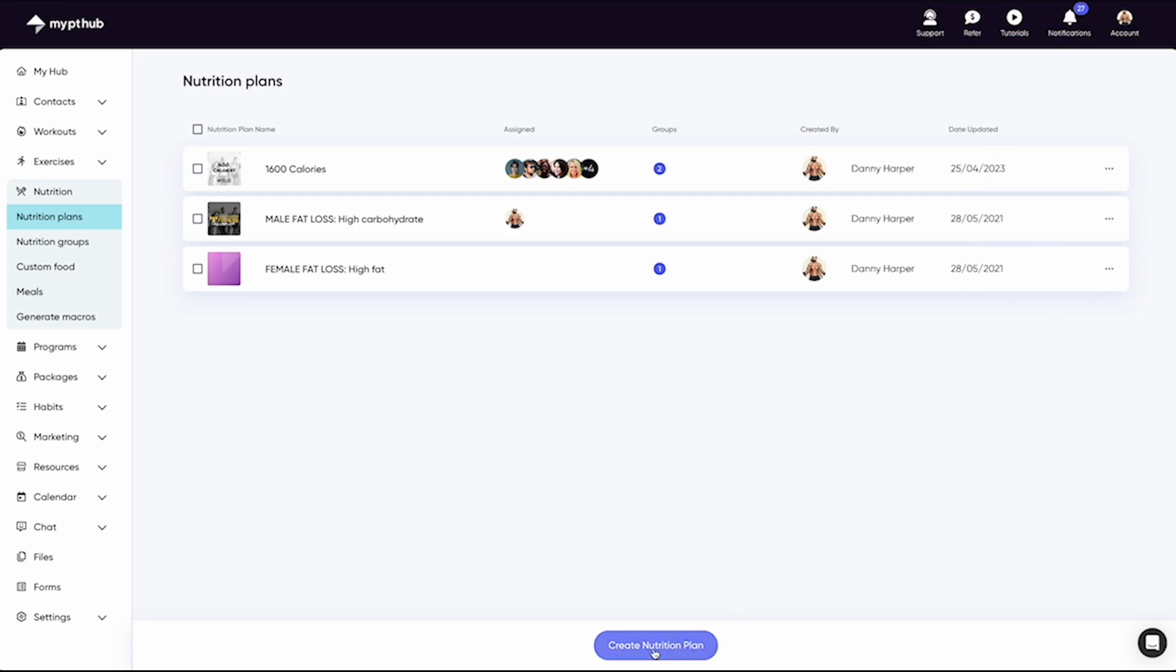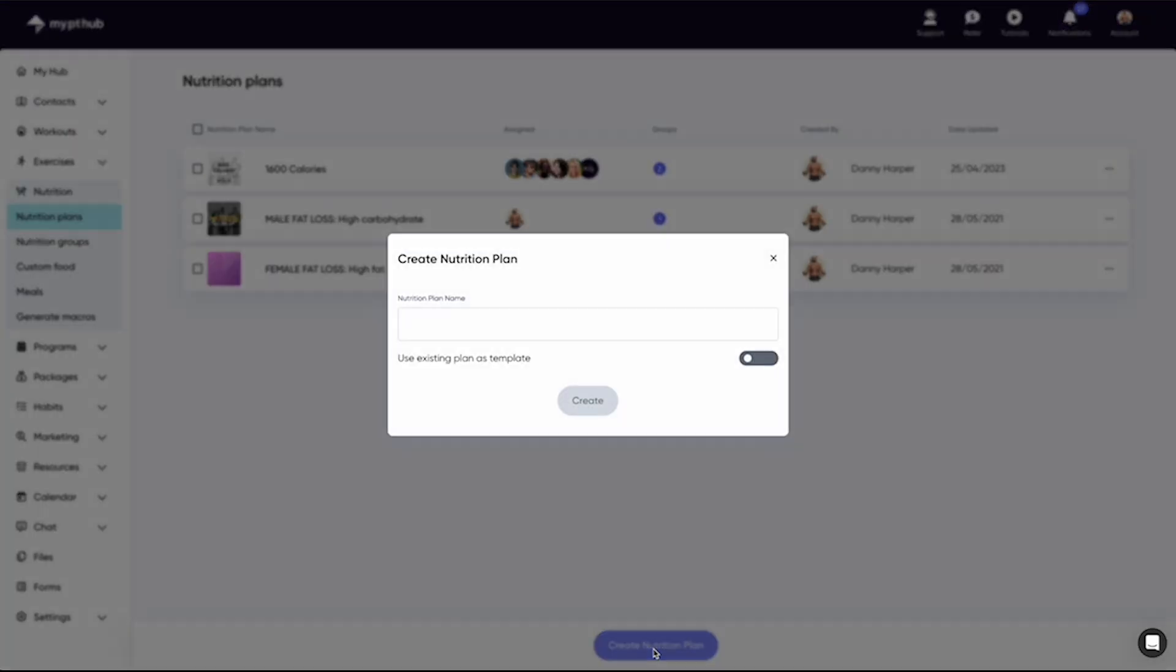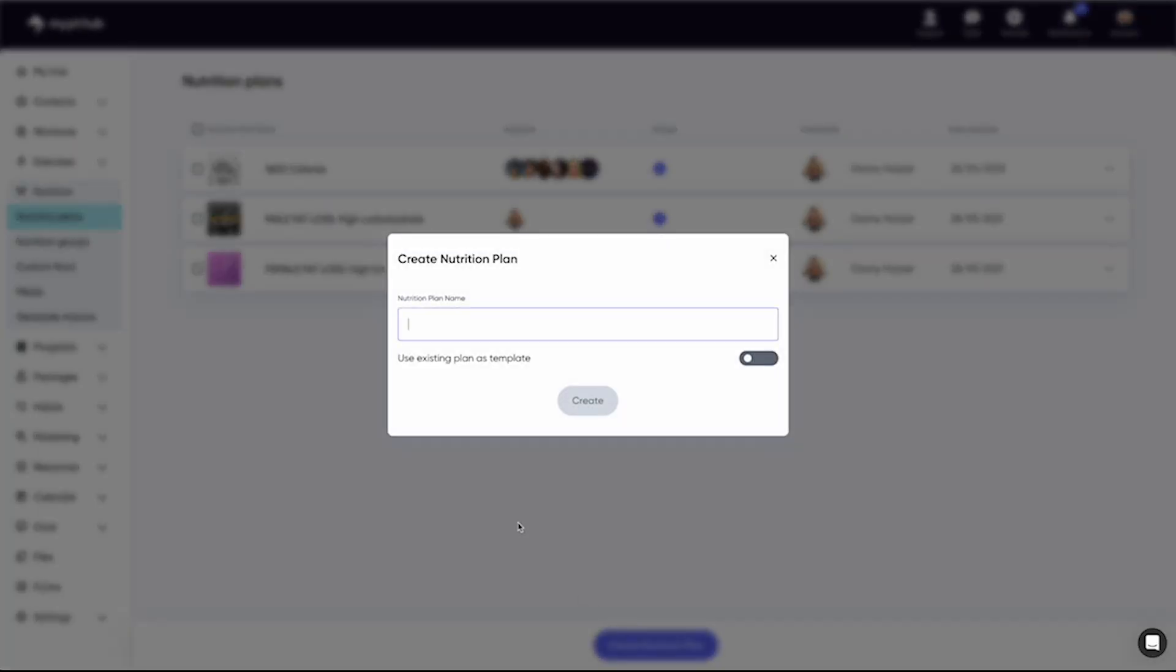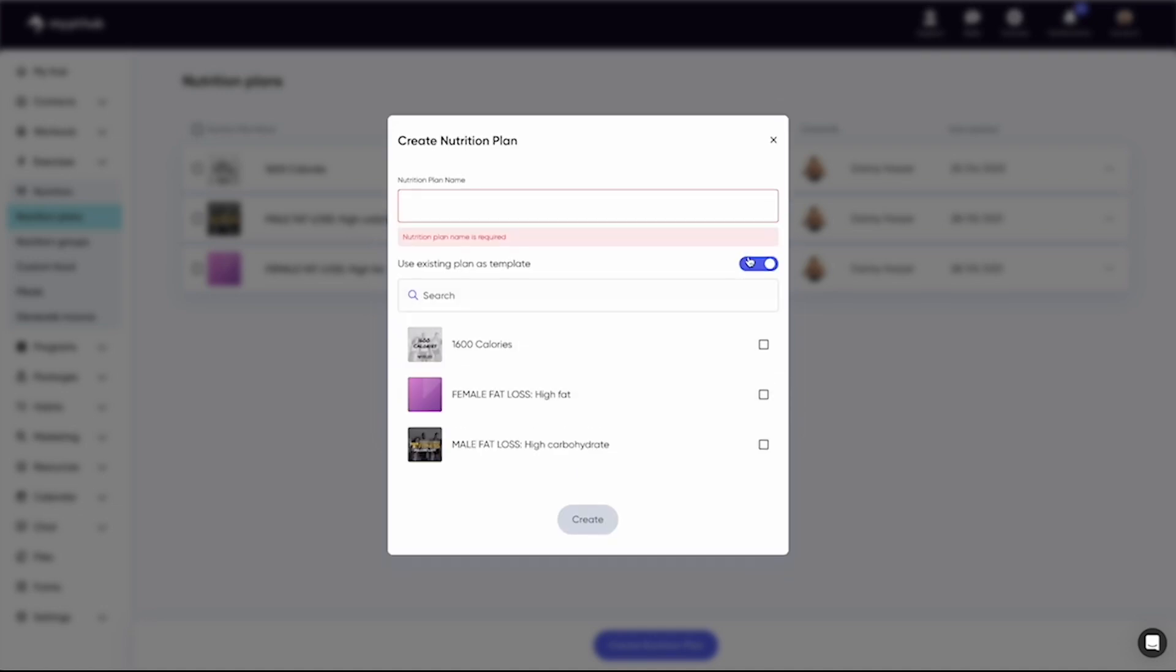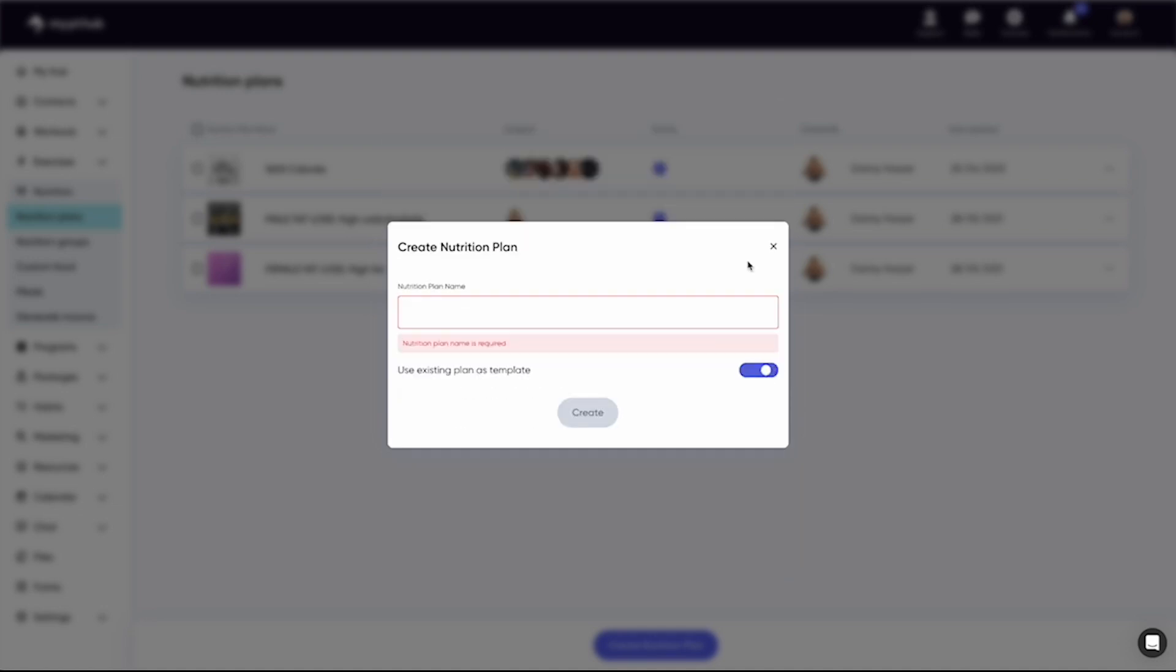To create a nutrition plan, from the main nutrition area, simply hit Create Nutrition Plan. From here, you can enter the name of the plan and even use an existing plan as a template, so you don't have to start from scratch.